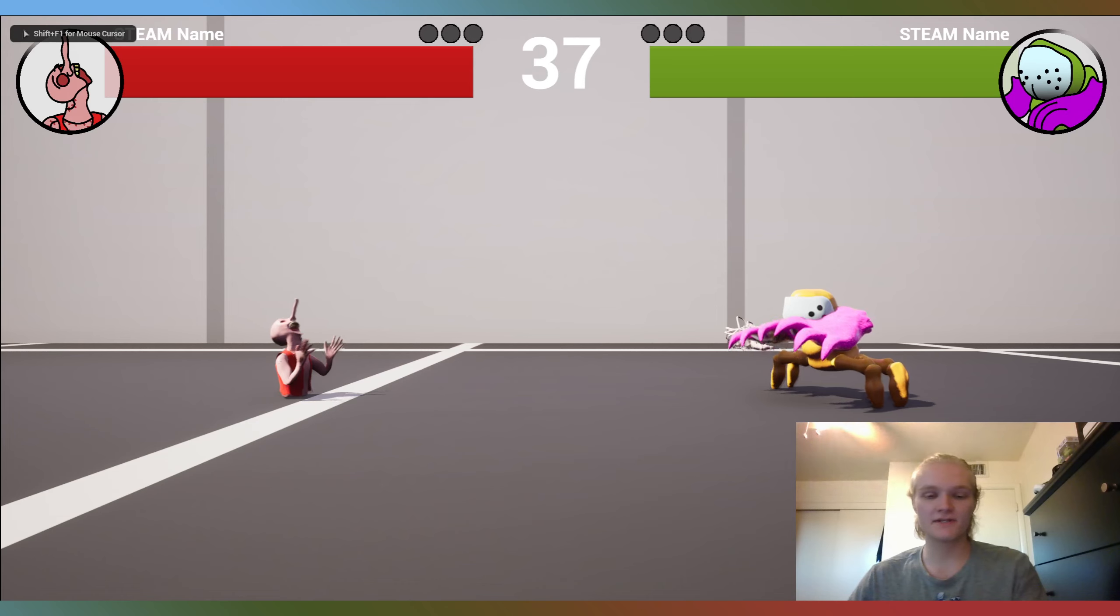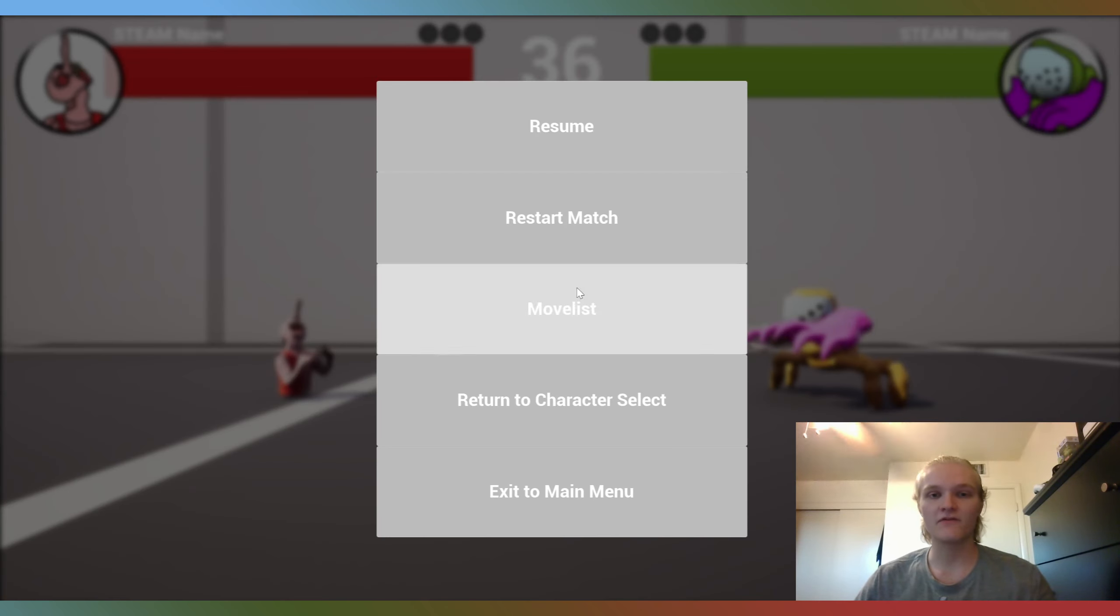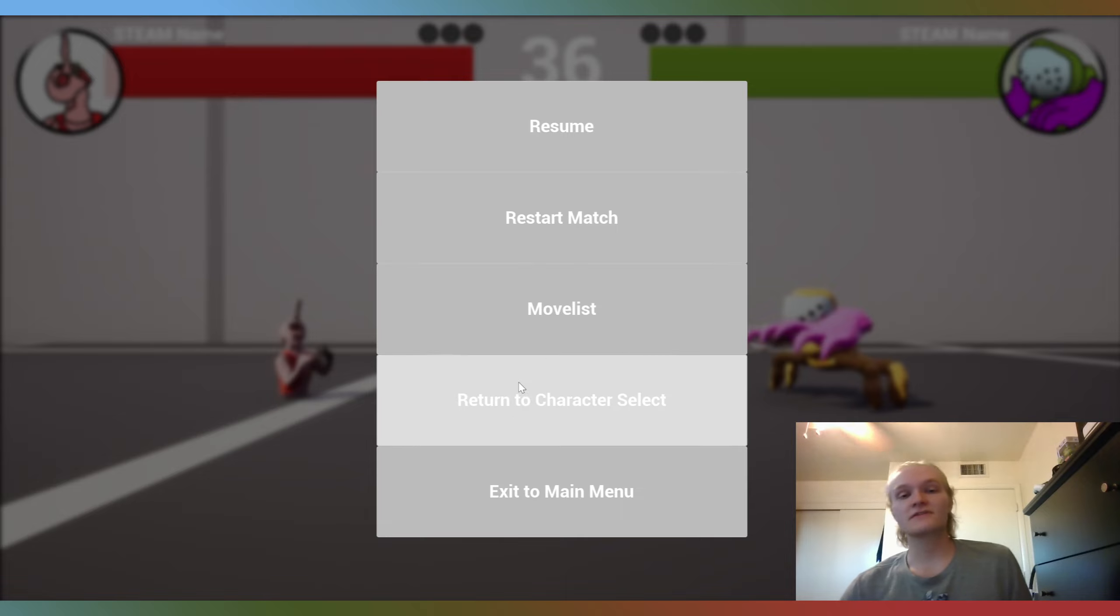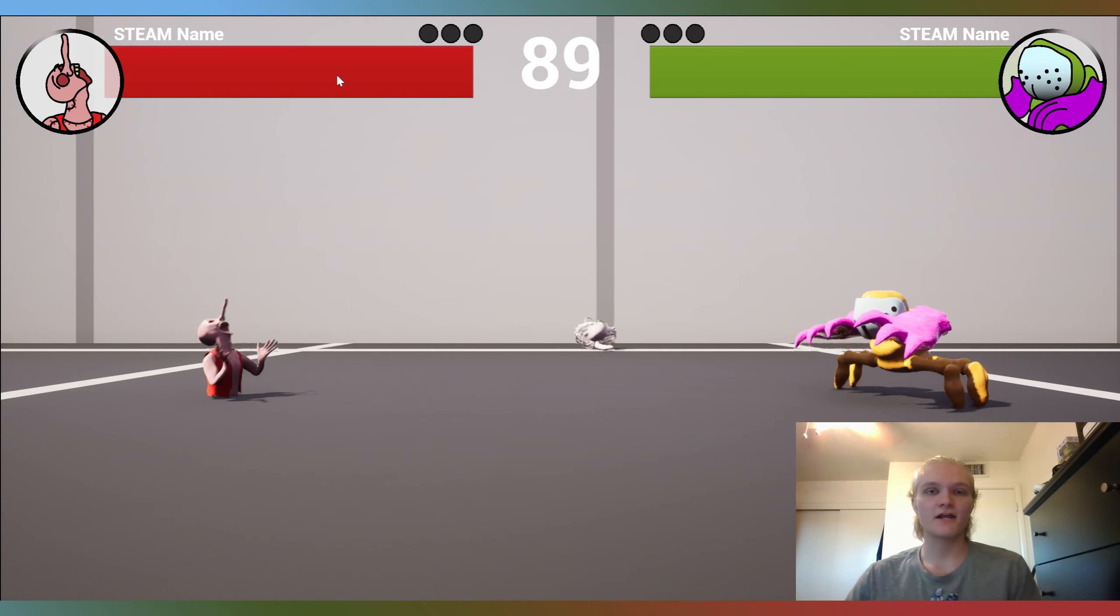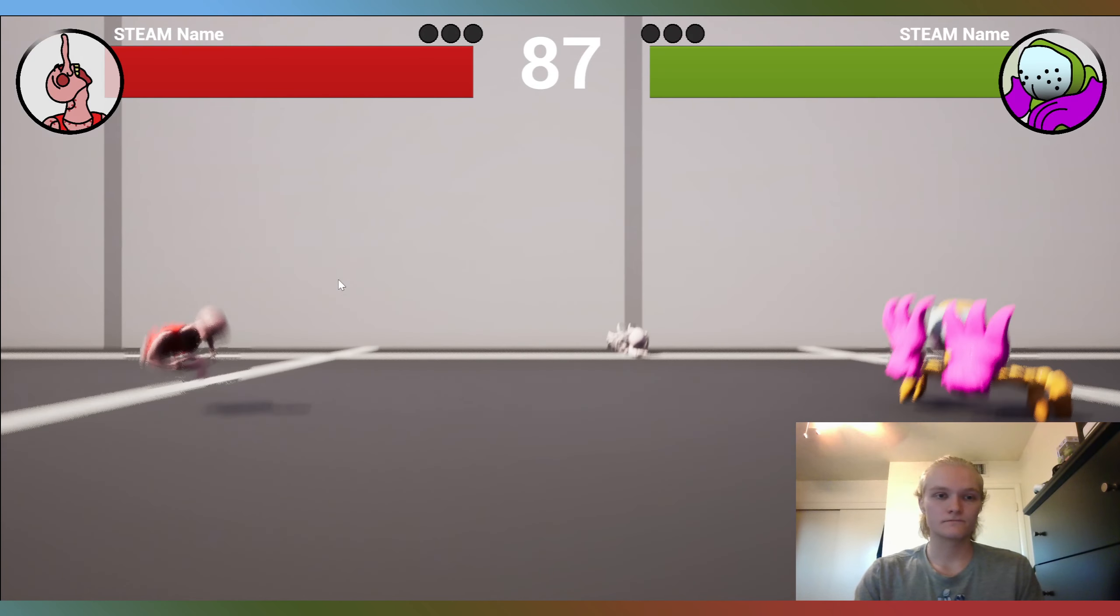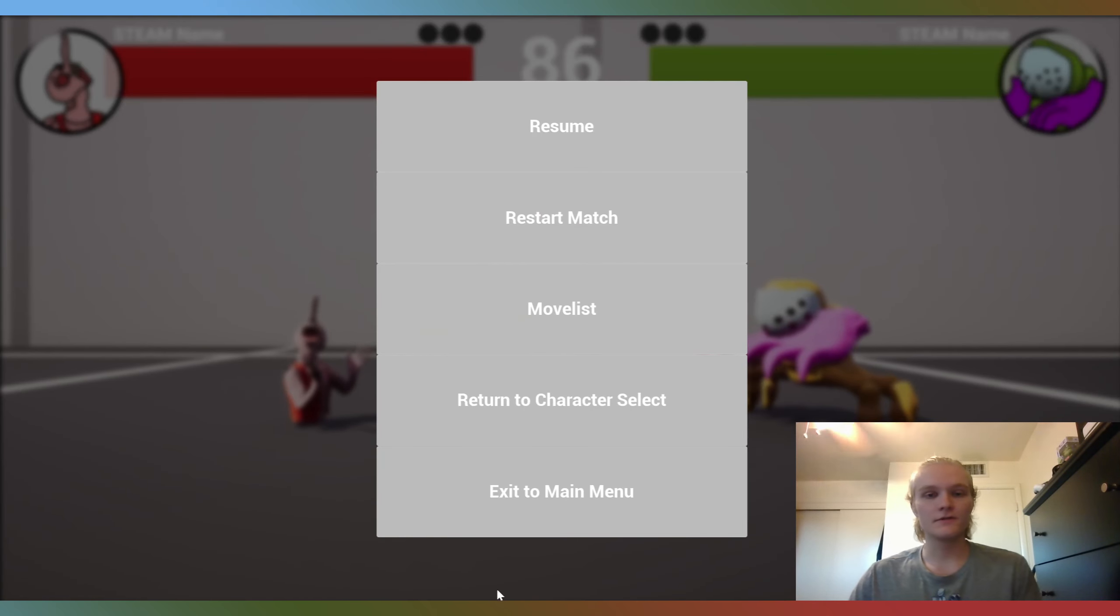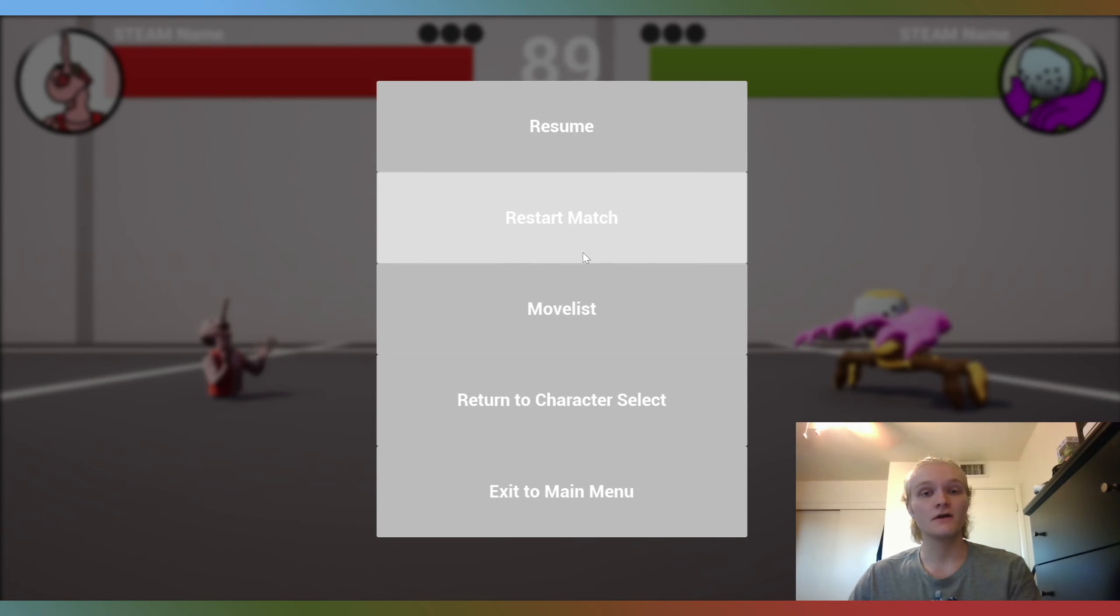So this makes it a bit easier to explain. Once again, we still have that Gaussian blur going on so you can't see things. We have Resume as an option, we have Restart Match as an option, we have MoveList which doesn't do anything currently but it will eventually, Return to Character Select which once again doesn't do anything but it's good to have it there. So once we have MoveList and a Character Select menu available, these two will do something. This one has an Exit to Main Menu button.